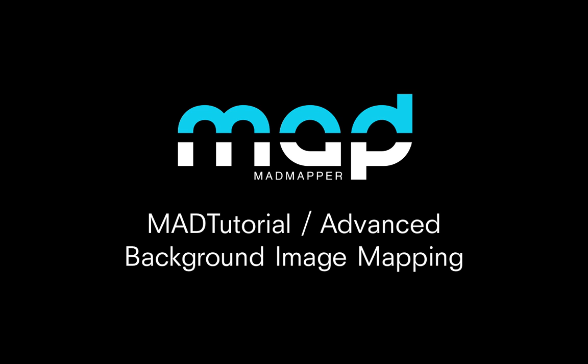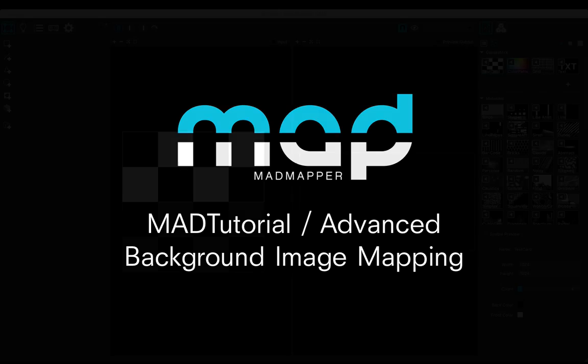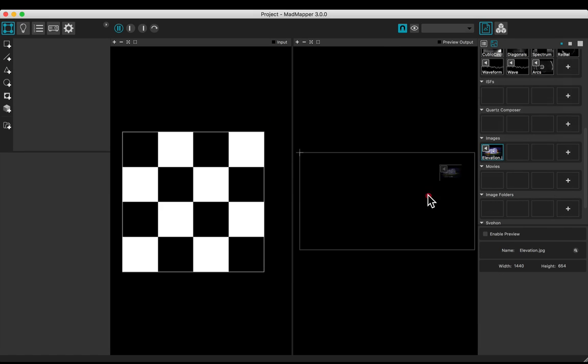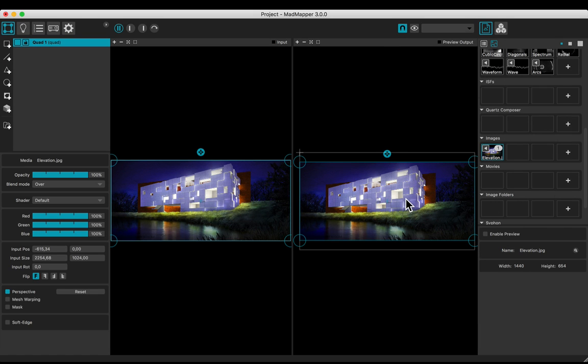Welcome to this tutorial. You will learn how to map a background image, put a background image in the output view, for example this one of a building.